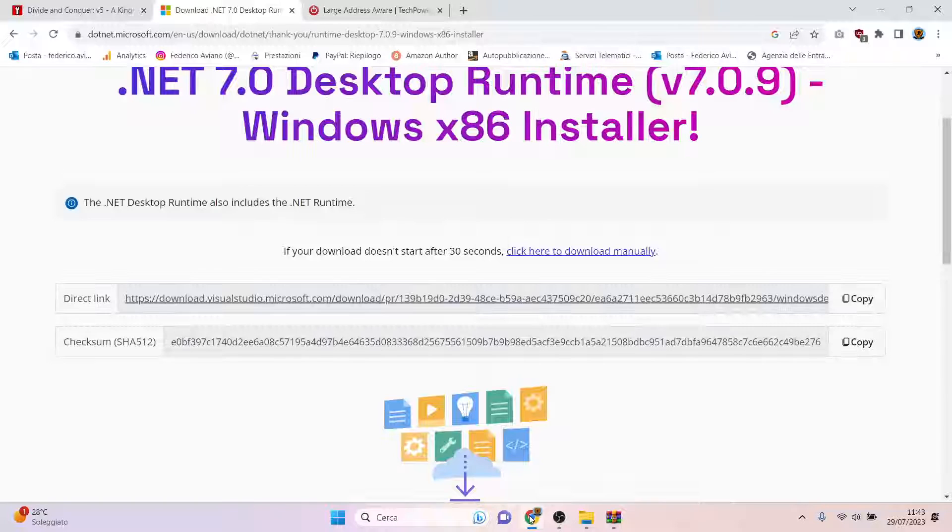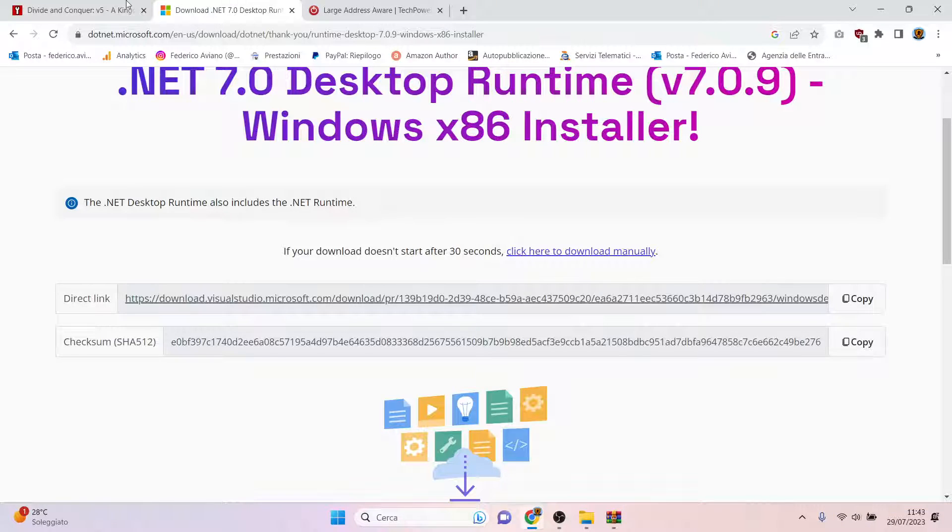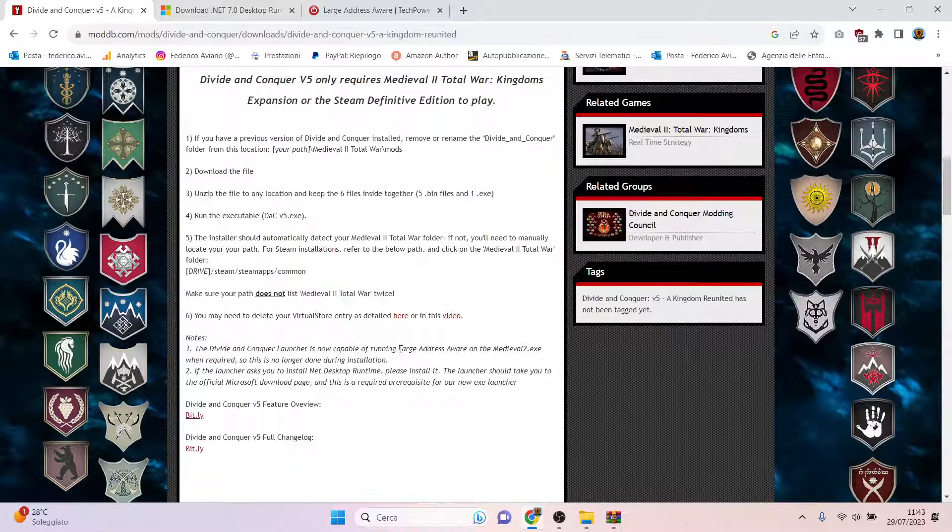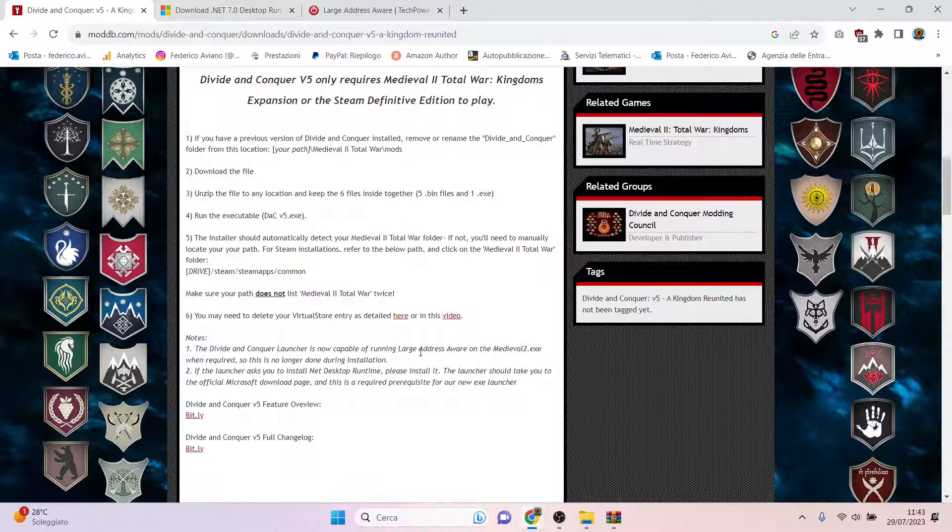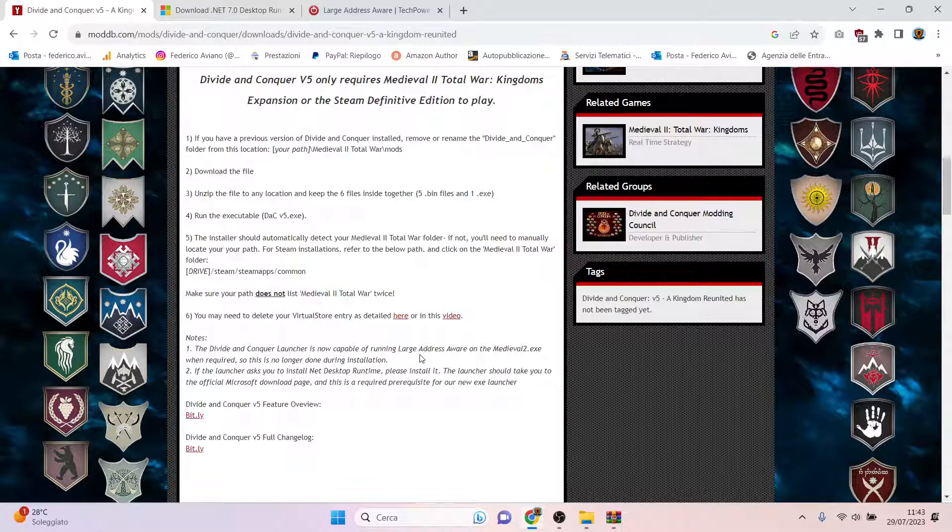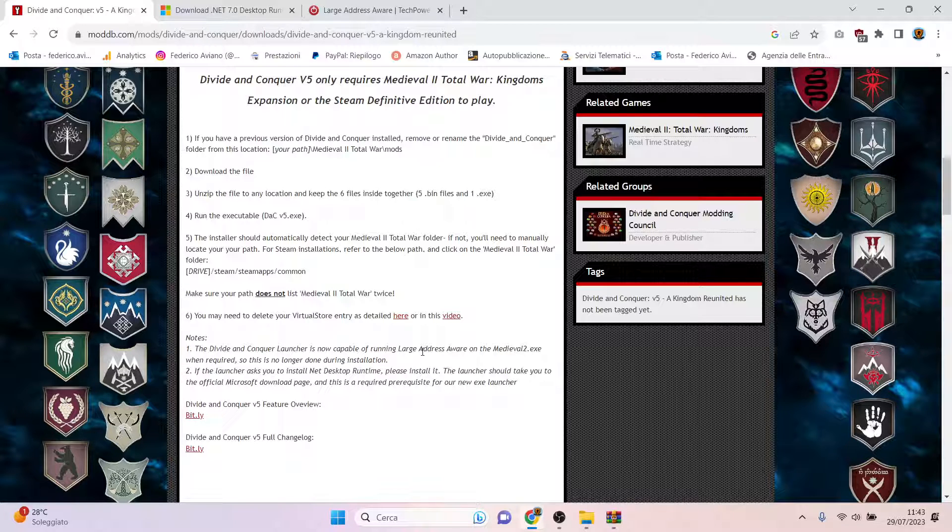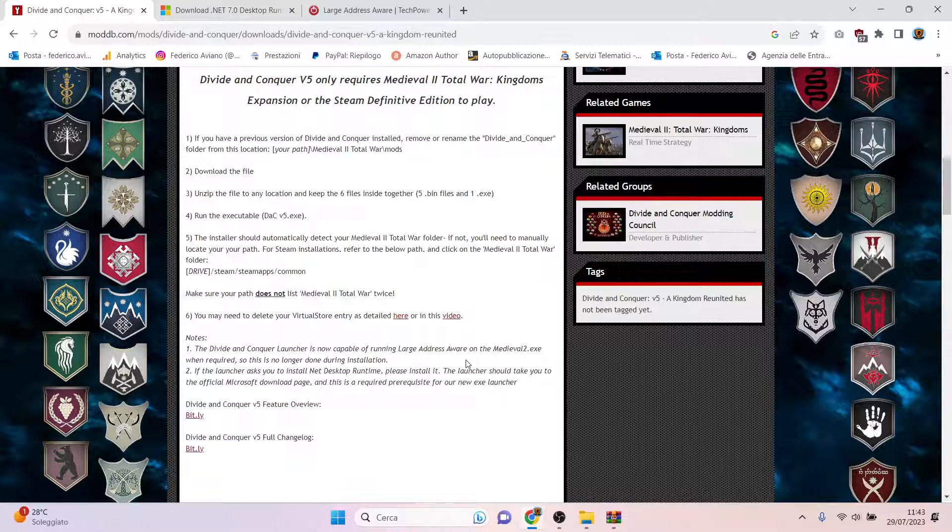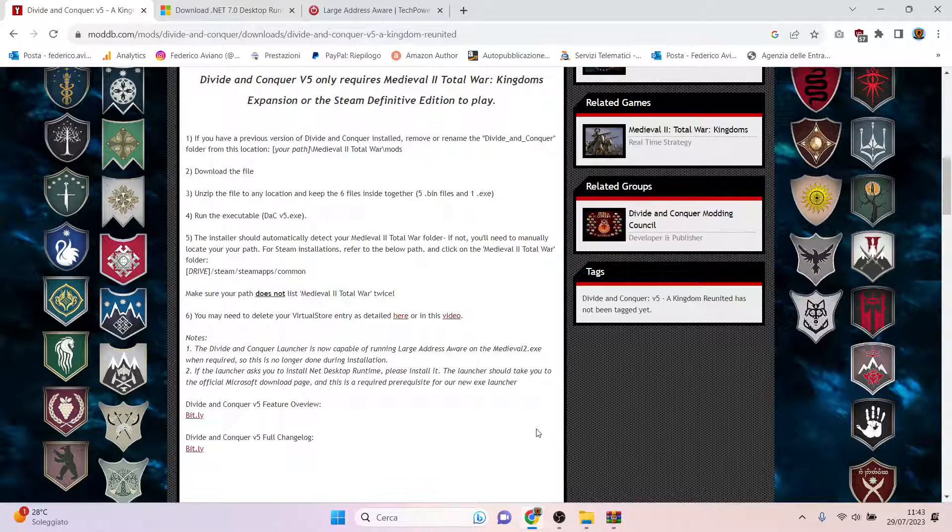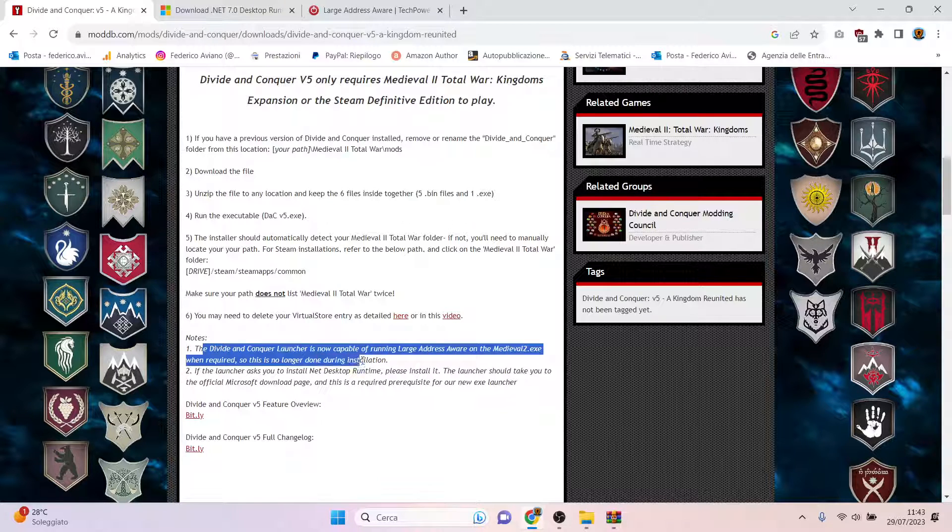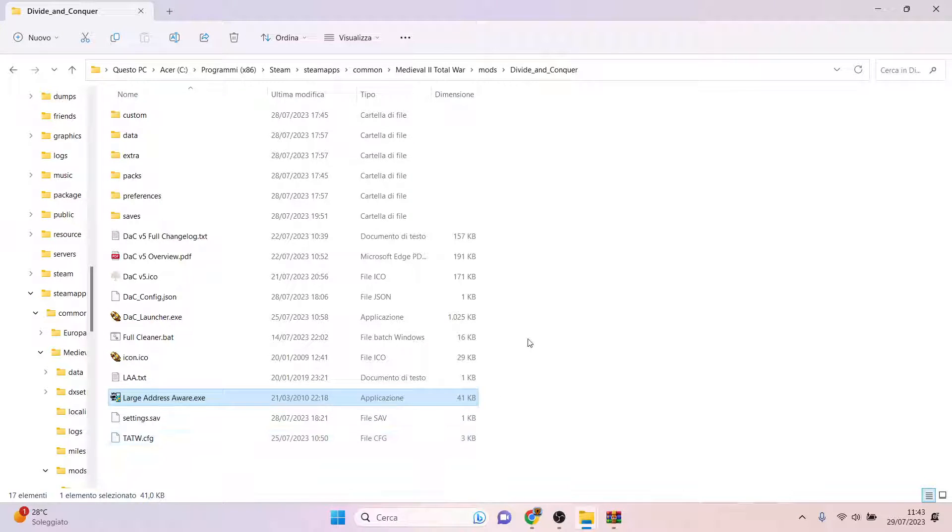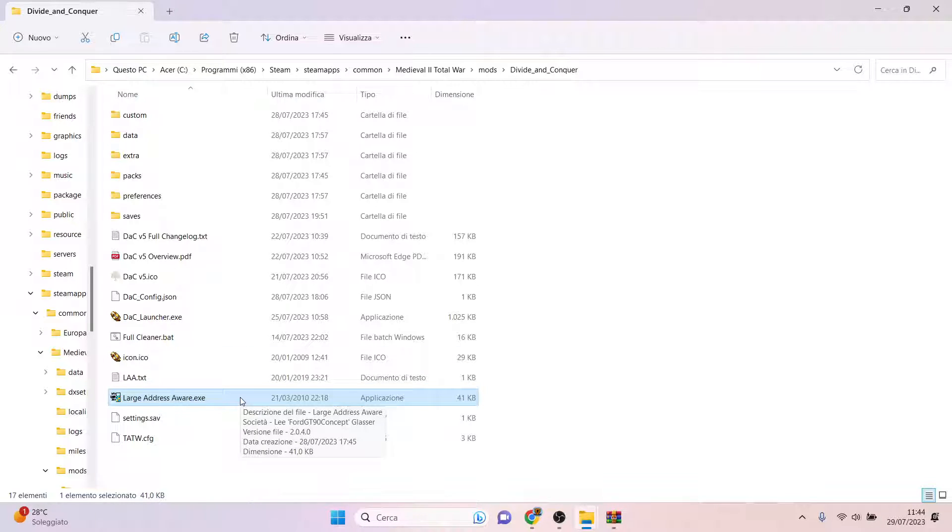But a very important thing is the Large Address Aware. The Large Address Aware is a program that allows you to use more than 2 GB of RAM to run Medieval 2 Total War, because otherwise you will suffer many crashes. In this case, they have already put the Large Address Aware in the folder of Divide and Conquer, but I suggest you also do a manual implementation of the Large Address Aware.